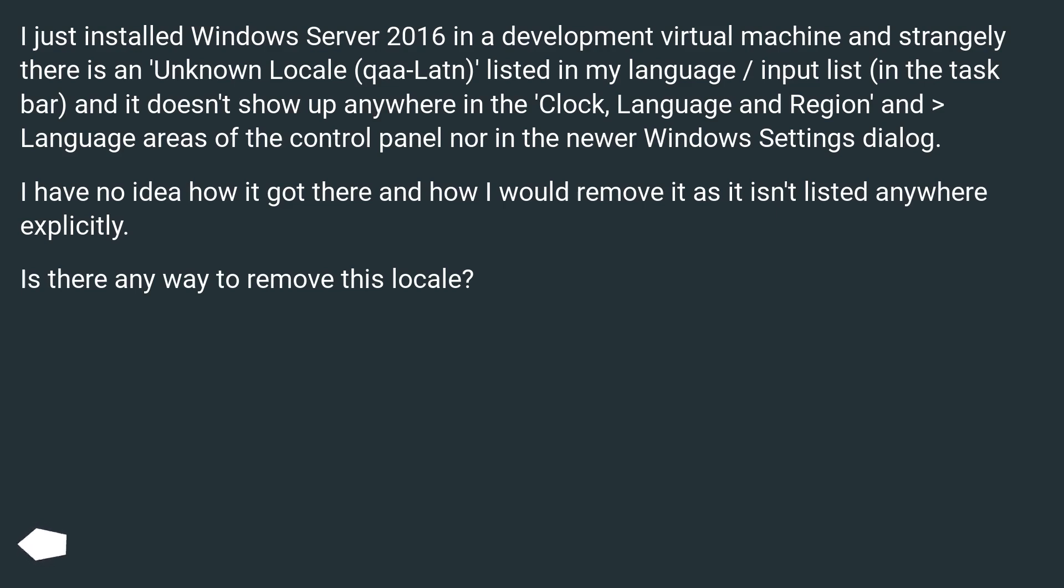It doesn't appear in the language areas of the Control Panel nor in the newer Windows Settings dialog. I have no idea how it got there and how I would remove it as it isn't listed anywhere explicitly. Is there any way to remove this locale?